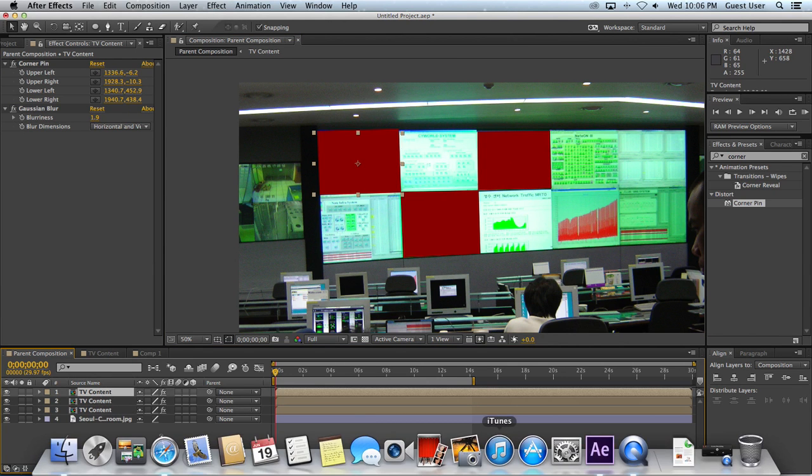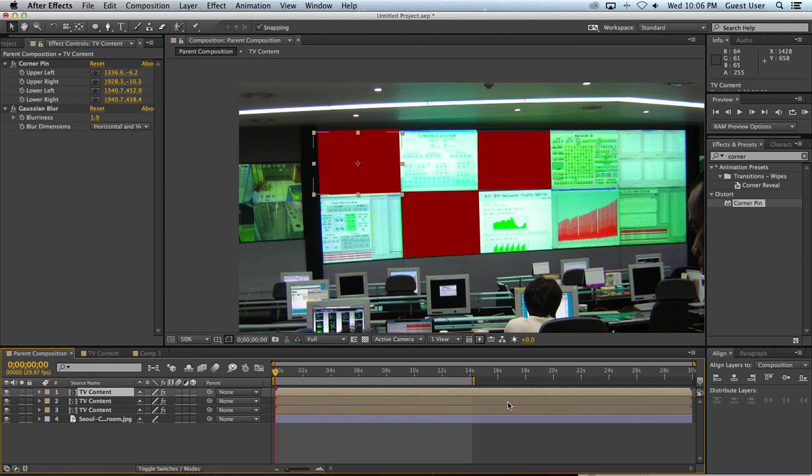If you have any questions about nested compositions or organizing compositions in general, feel free to leave me a comment down below and I'll be happy to answer it the best as I can.